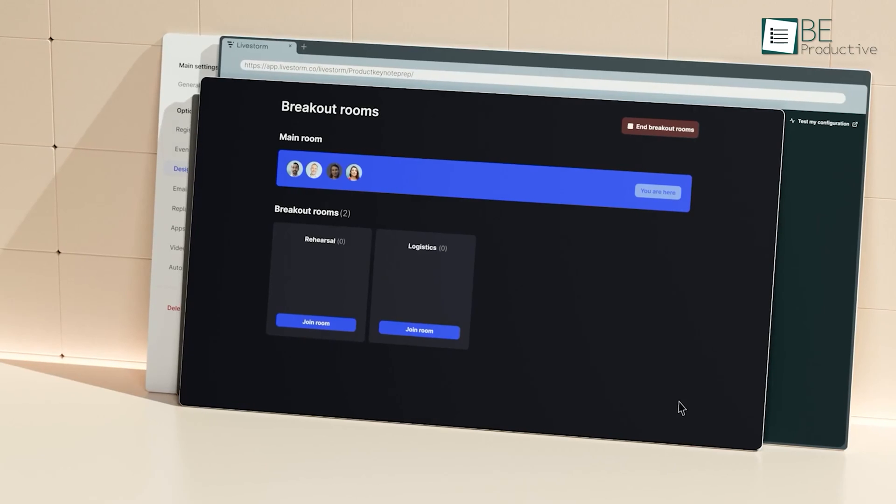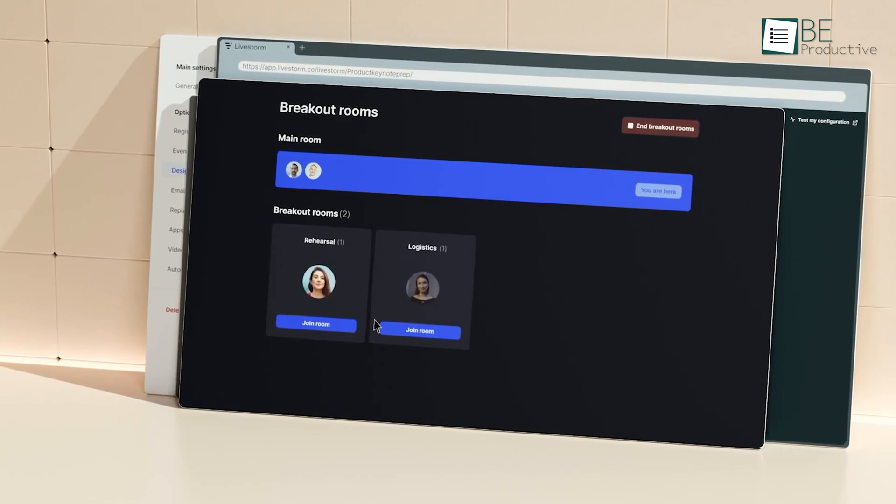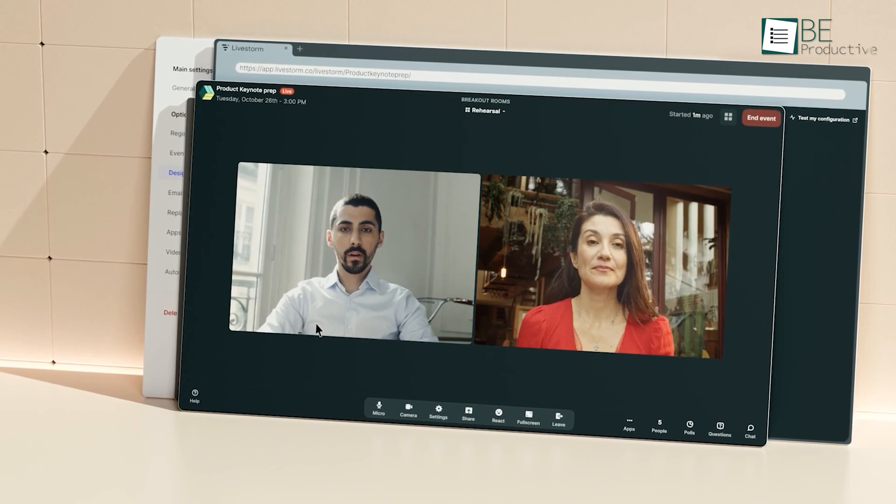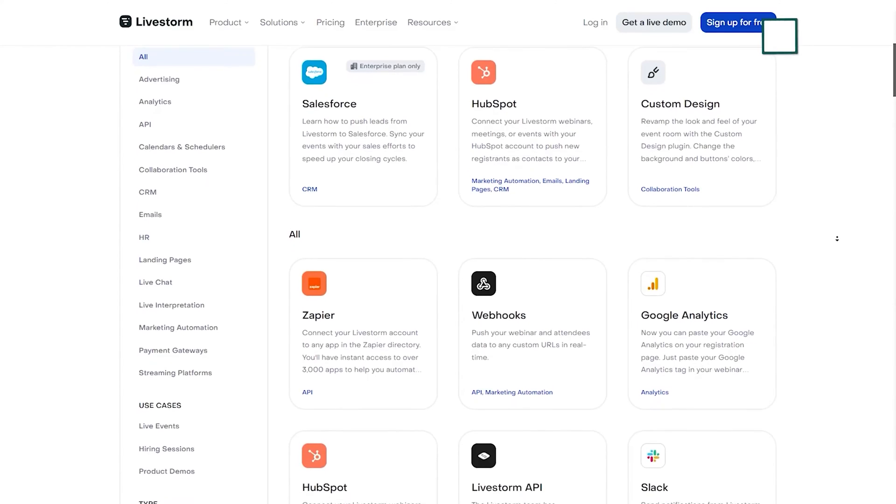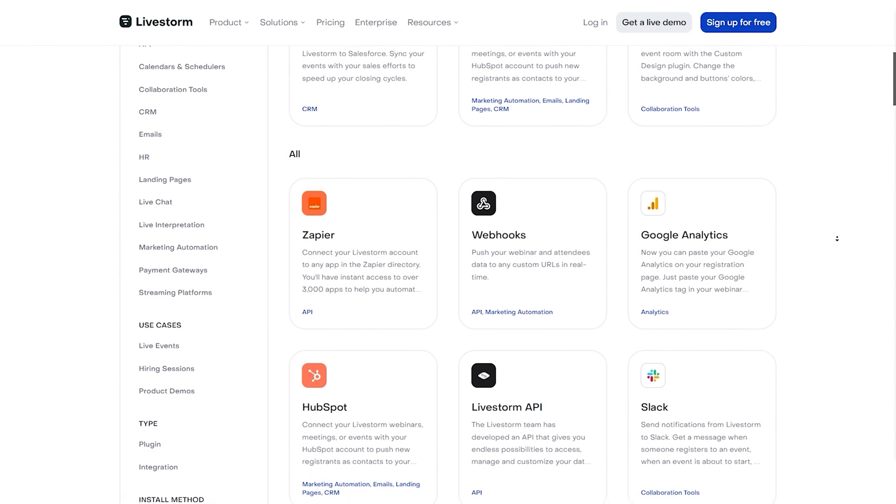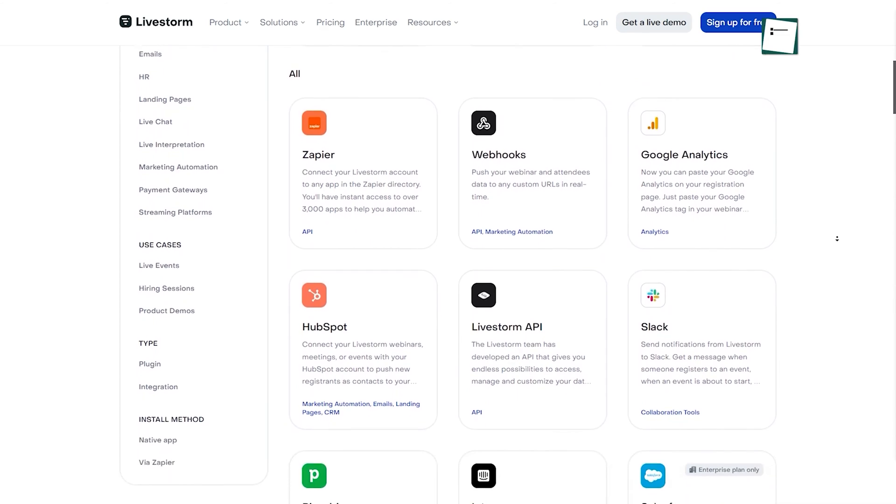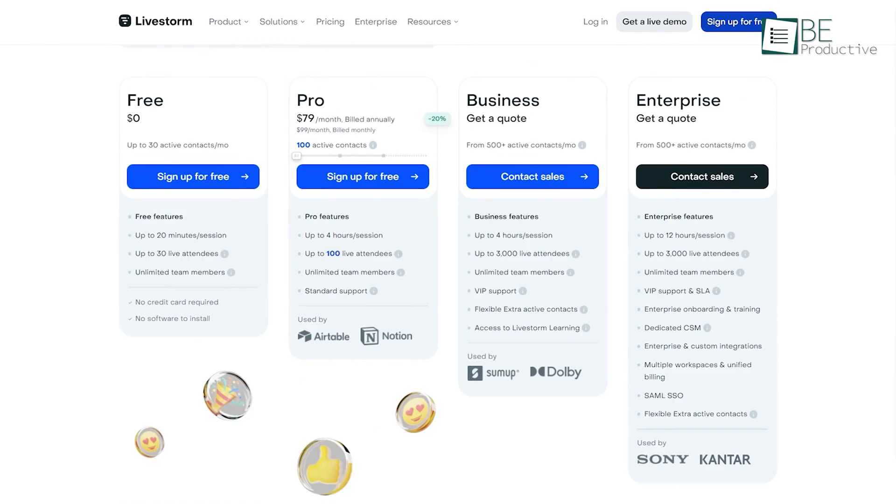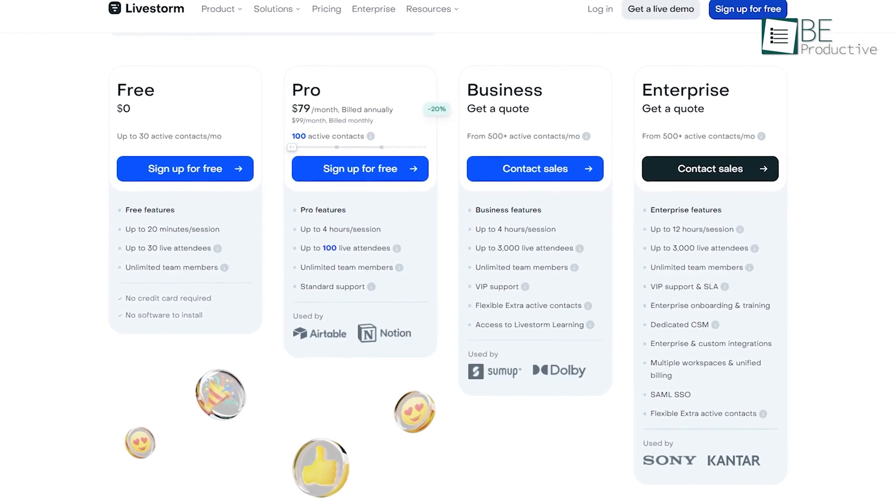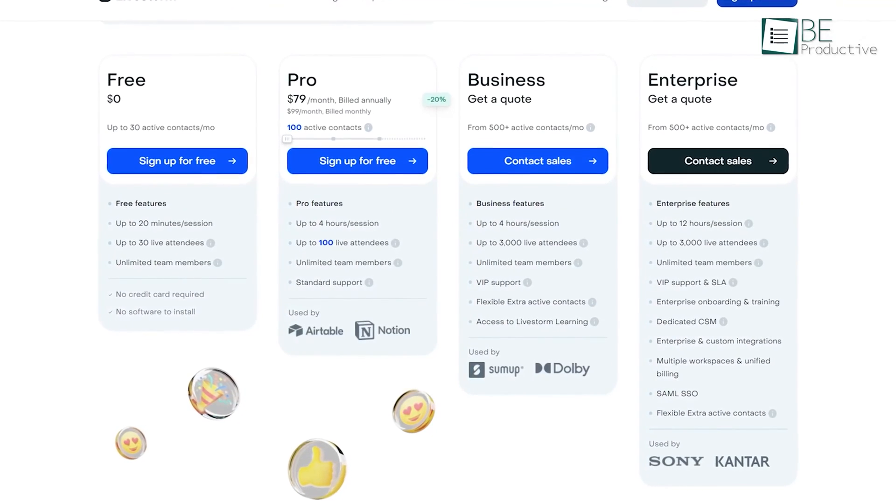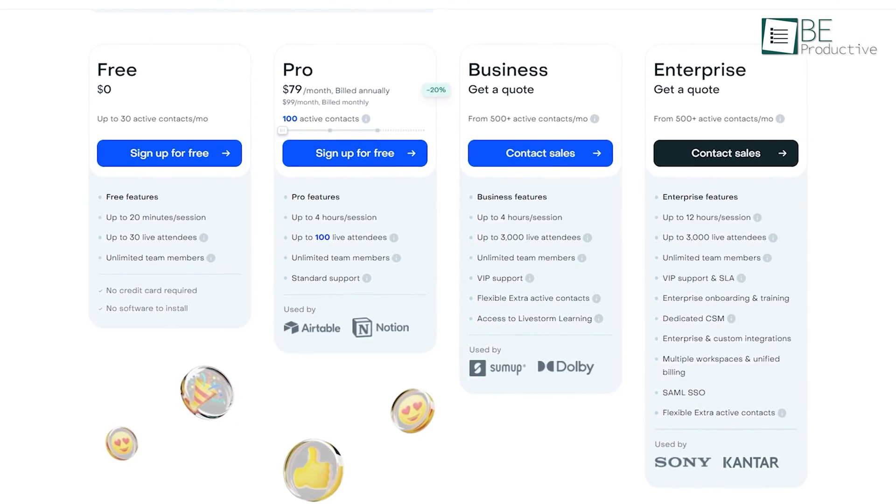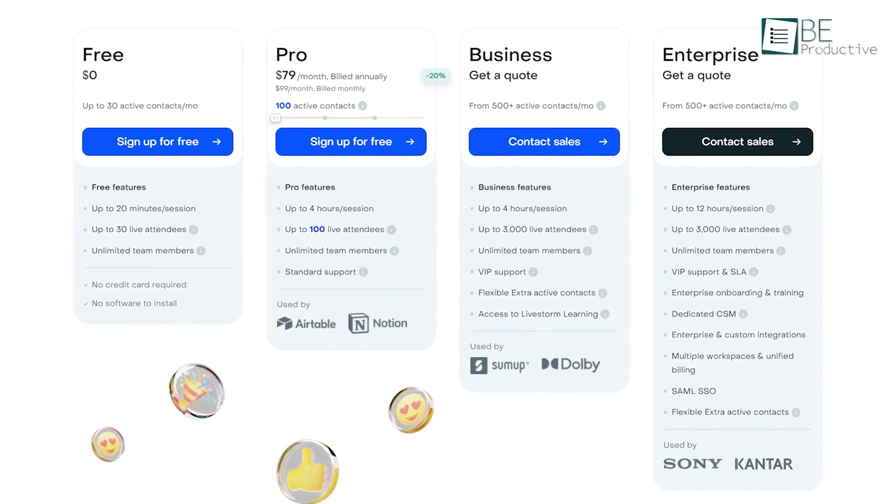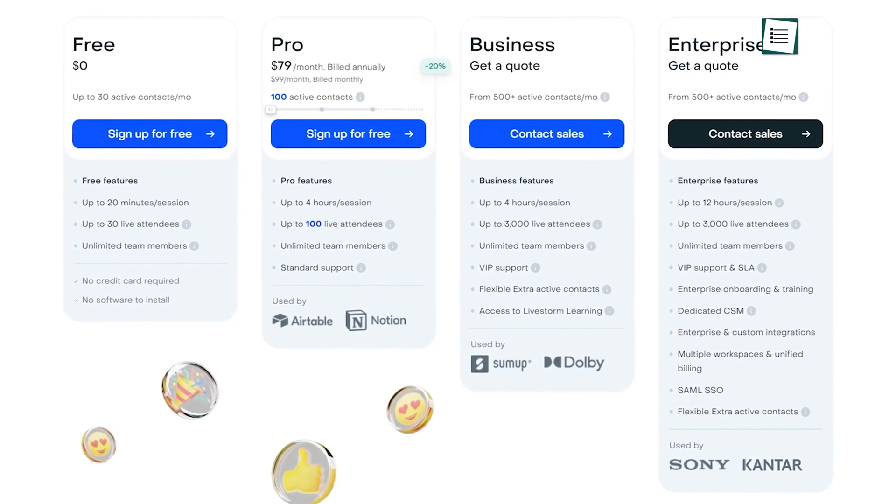This webinar software stands out from the crowd with its instant meeting feature, which allows you to set up meeting rooms in no time. In addition to that, it also allows you to integrate with your other business softwares like HubSpot, Pipedrive, Google Analytics, and more. While the free plan offers up to 20 minutes, 30 live attendees per event, and unlimited team members, you can also access more attendees and additional features by upgrading to the premium plan.